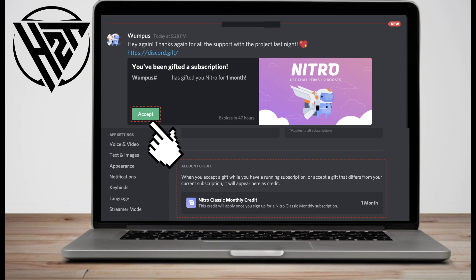Click the Accept and I Accept buttons. If you are already a Nitro user when you redeem, the benefits of your gift will begin whenever your Nitro subscription expires.